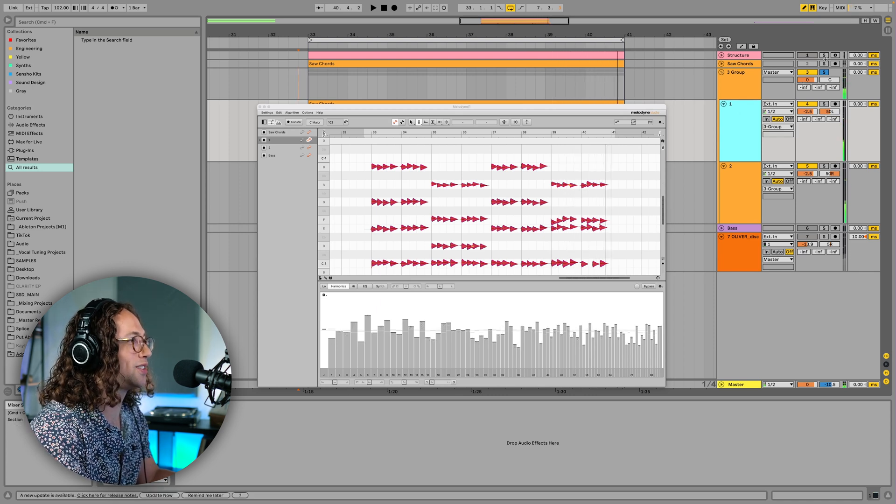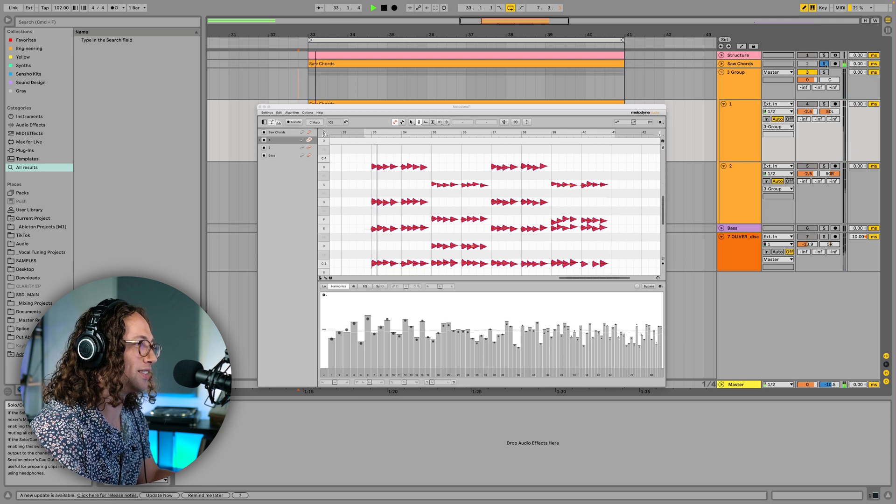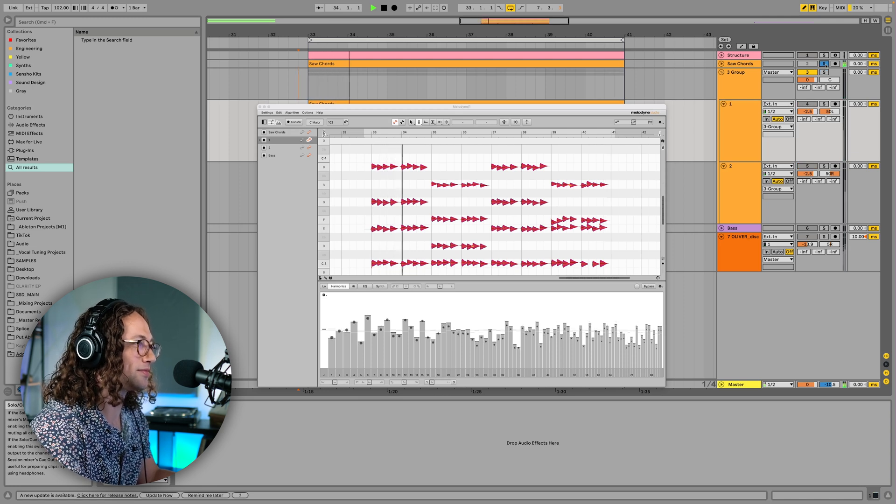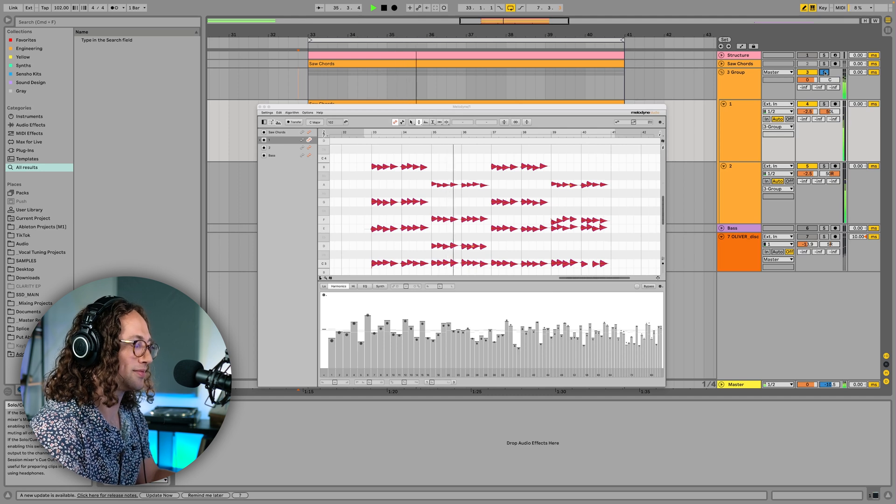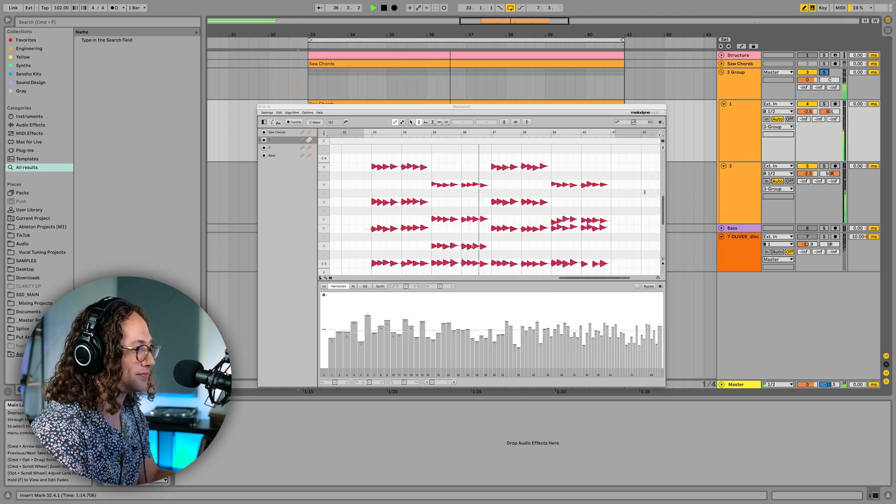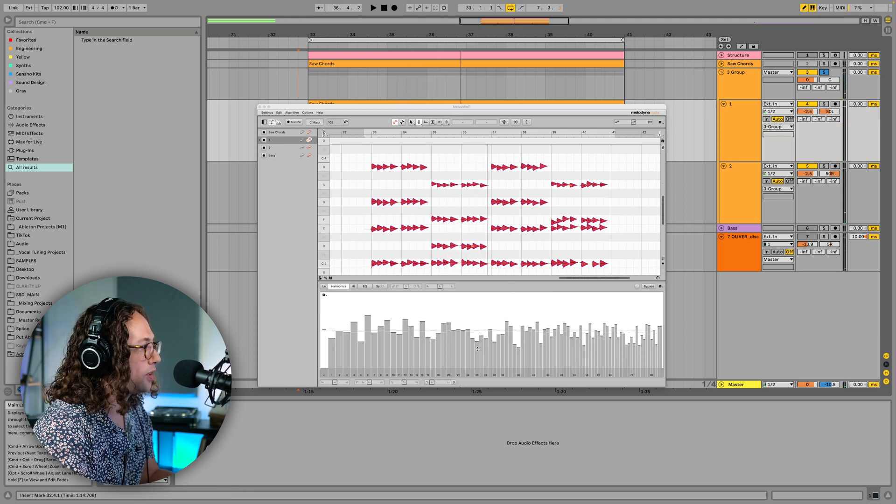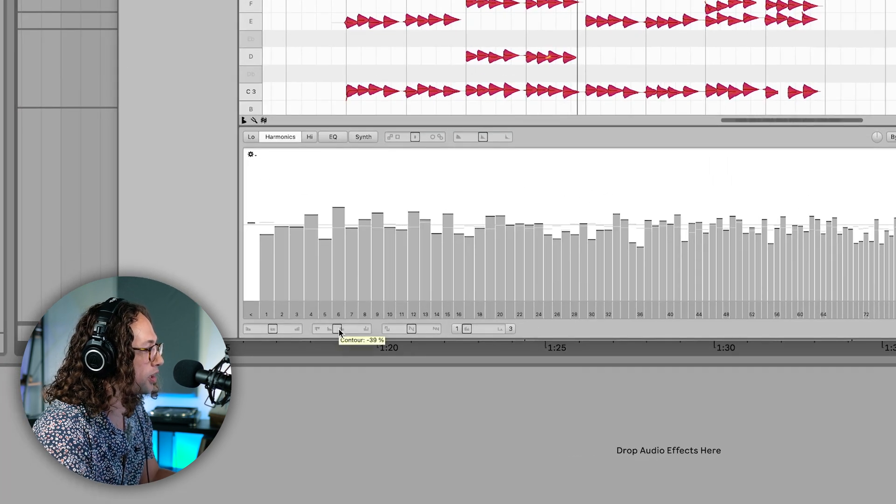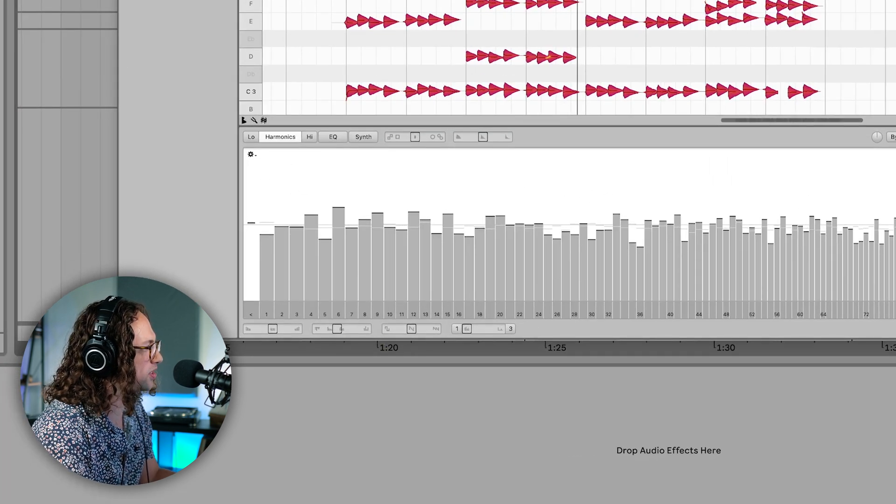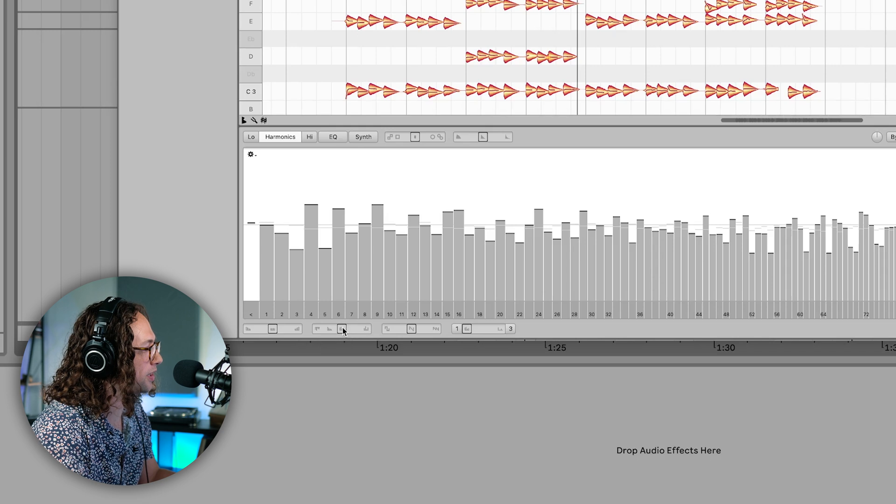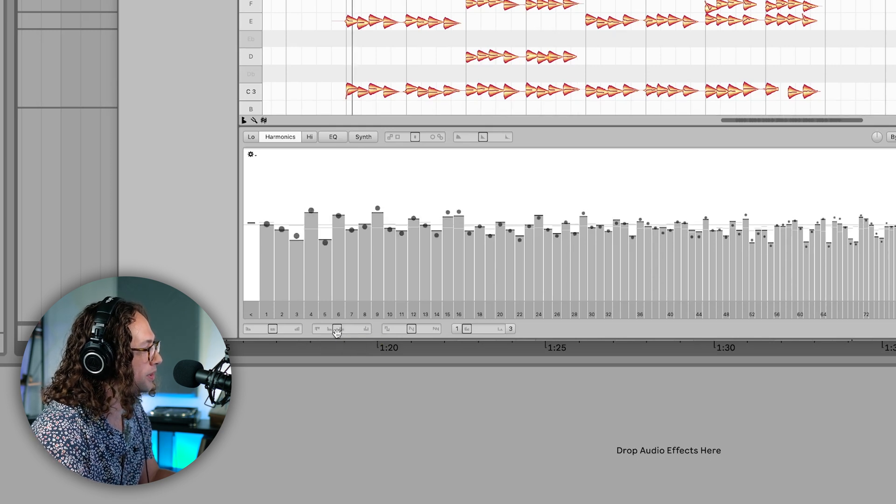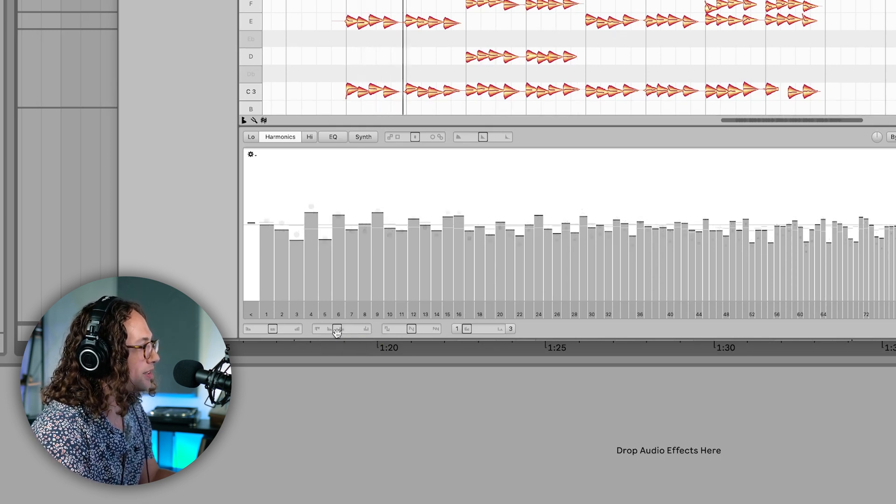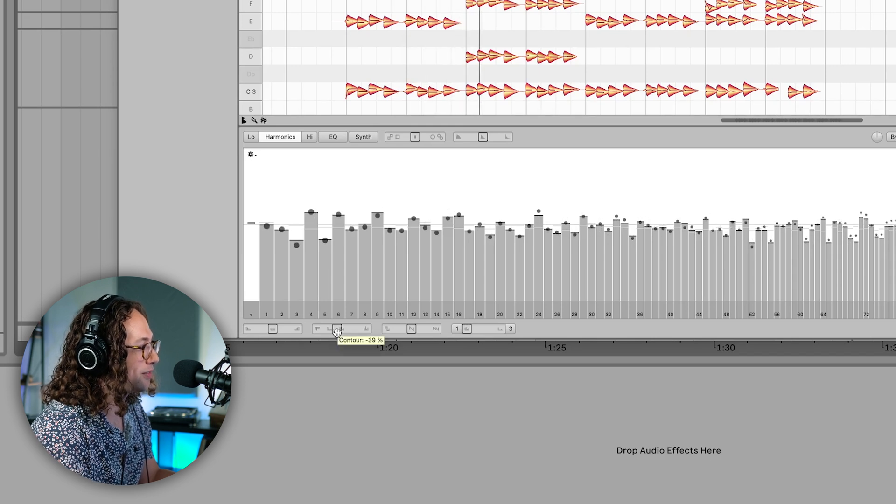Now if you listen to the original, it's quite a bit different. Now again, we don't have to make it so extreme either. We can totally bring down the contour a little bit and just soften up some of those differences in the characteristics of the harmonic balance a little bit. Which I personally like the sound of.